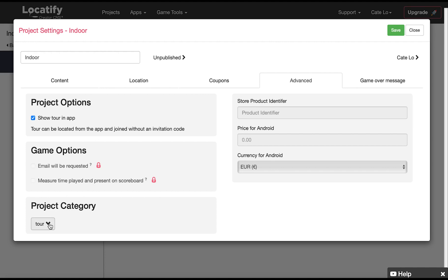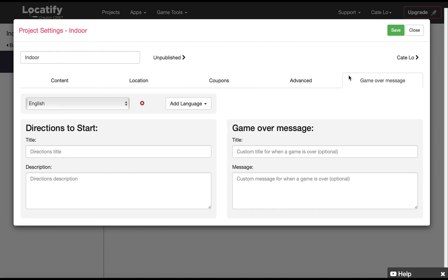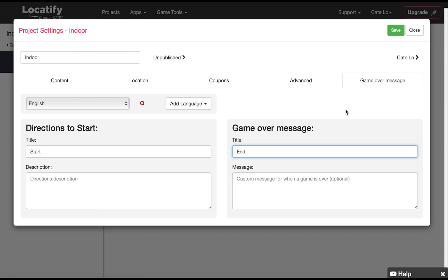And here in project category we select either tour or treasure hunt depending on our project type. Click on game over message to give your users the directions to start message for when they begin the project and a game over message if we're making a game. We can also come back to this part when we're done with adding our floors and stations if we want to update.